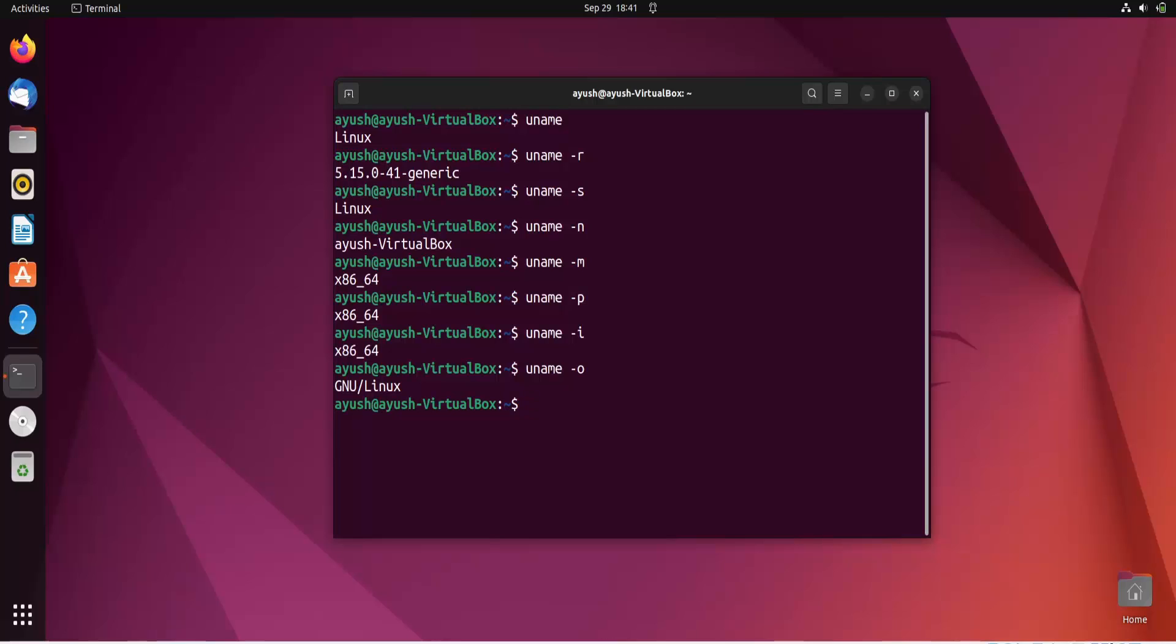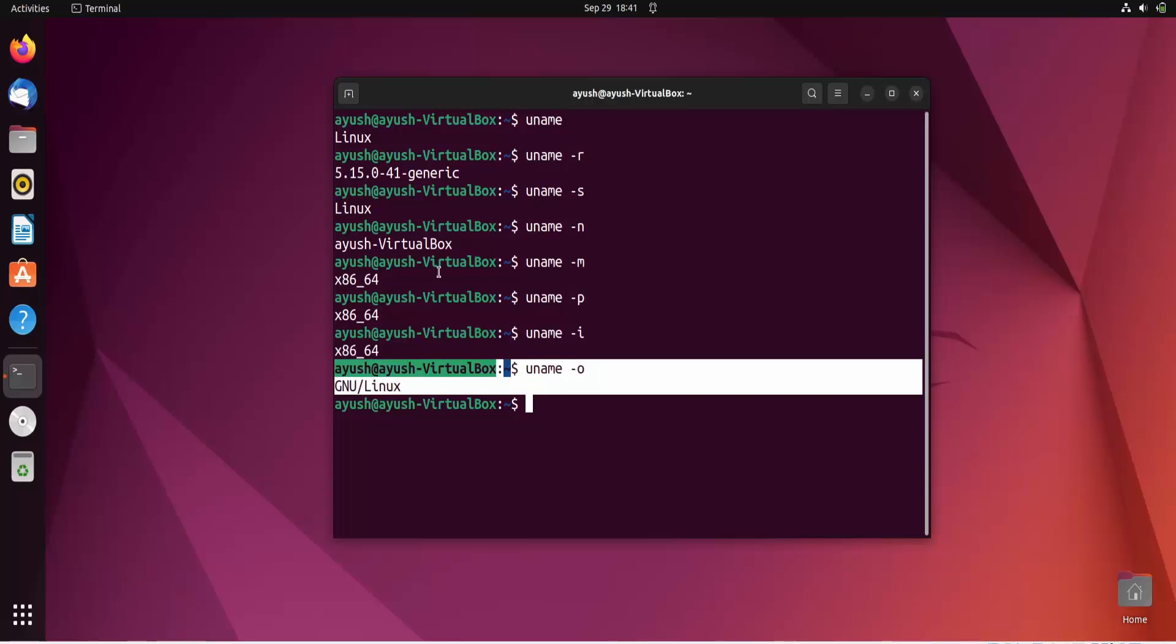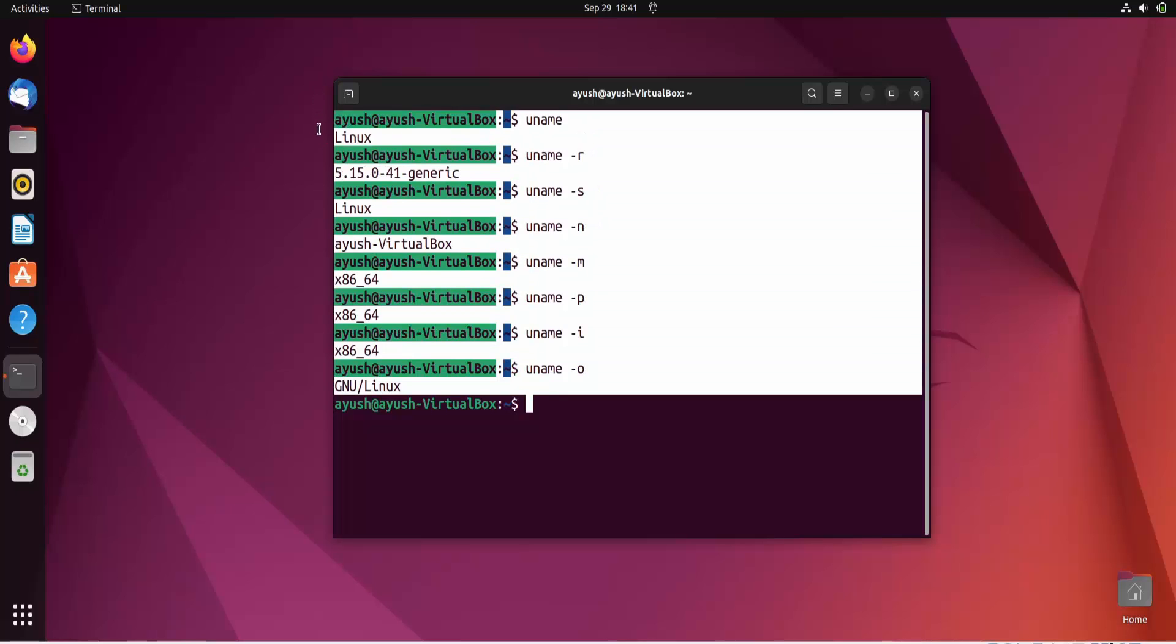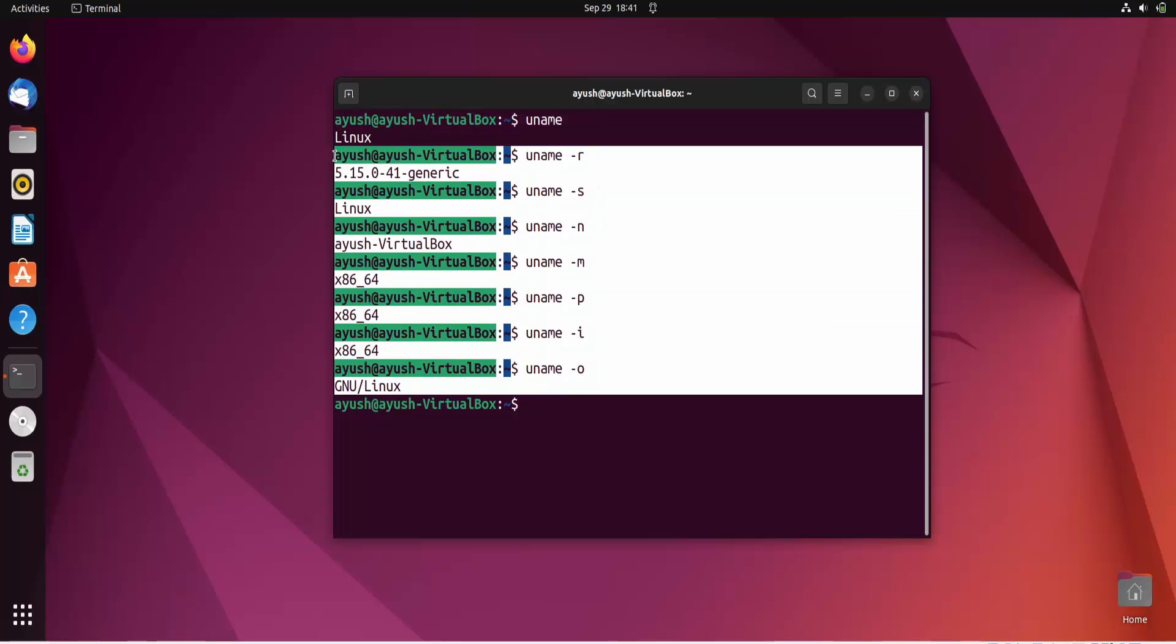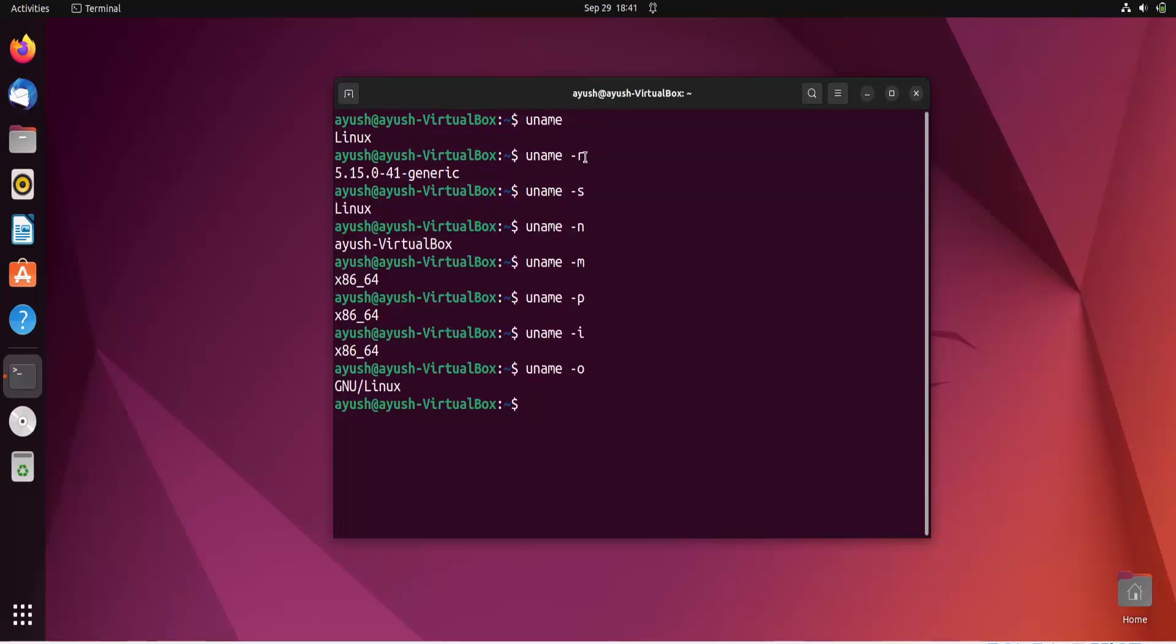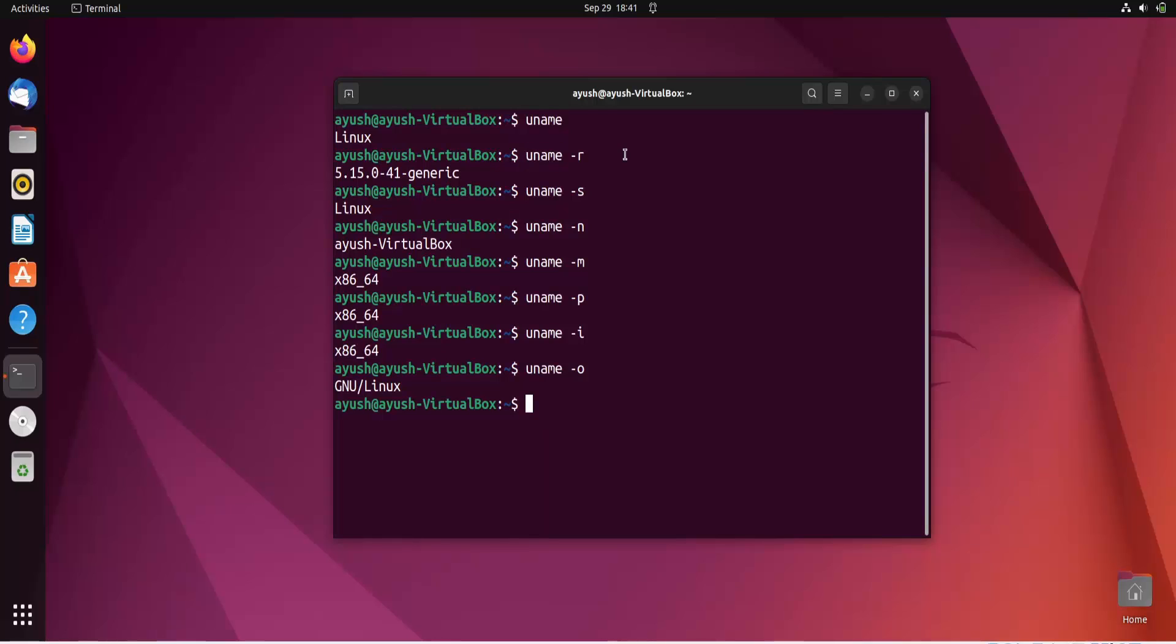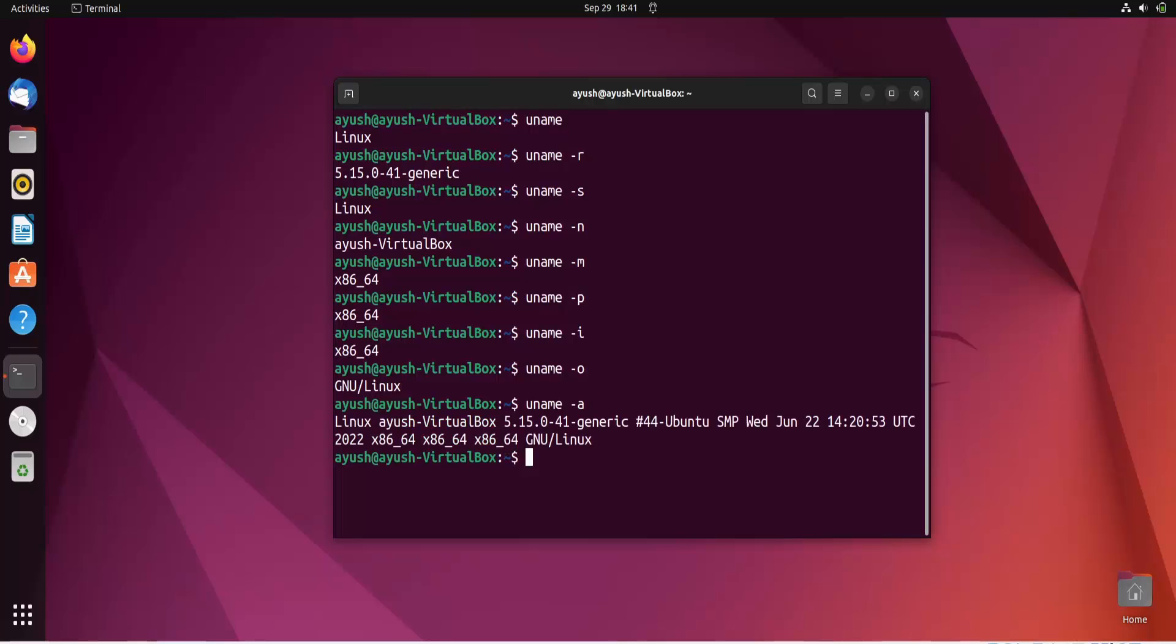So Linux operating system it is Ubuntu. So now again there is also one super command you can say, a super option that is hyphen A option, which basically gives you all the results of these. Like you don't need to write all of this to get kernel release. You don't need to write hyphen R, hyphen S, hyphen anything. You can use a simple command that is uname hyphen A. Hit enter and here you will get all the above information.